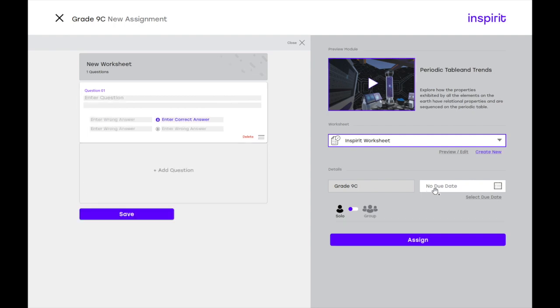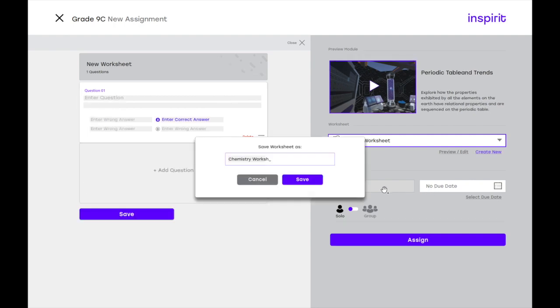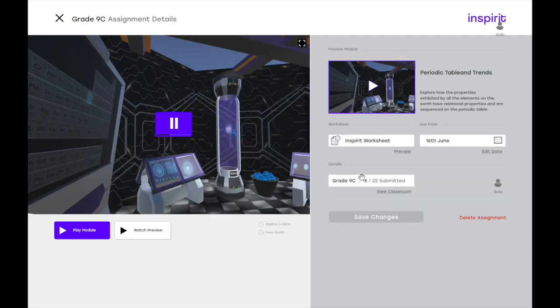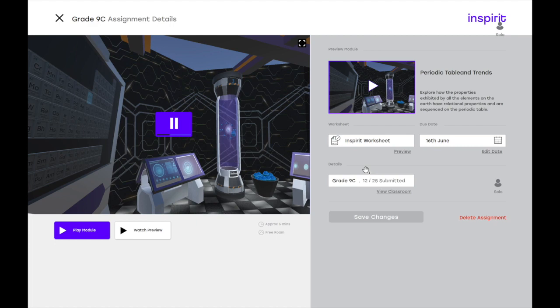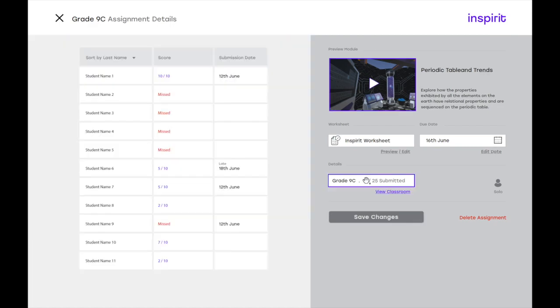You can then assign a due date. You can select the grade you want to assign it to. And then once you're done, you can also save this worksheet as a custom worksheet. And once it's assigned to the students, you get a real time view here of how many students have completed the assignments as they go ahead and do the task.